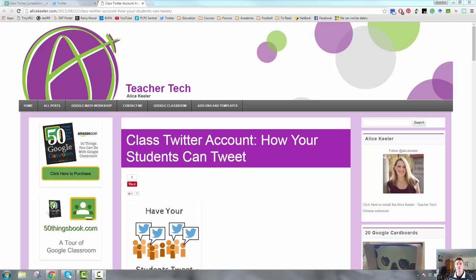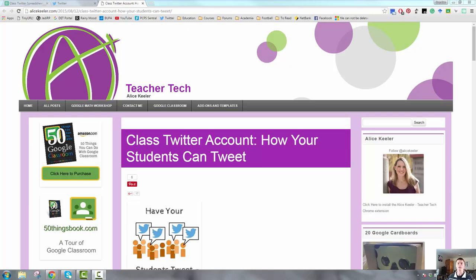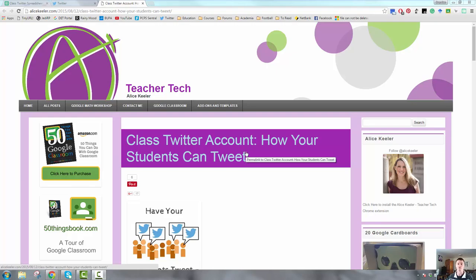However, there is a way that you can give students a way to tweet that you can then moderate the tweets before they actually go out to the public. This is not an idea that I've had. This is a tool that Alice Keeler over at alicekeeler.com has come up with and she's given me permission to share this with you. The tool that we're looking for is here on this page. Her article is called Class Twitter Account How Your Students Can Tweet.